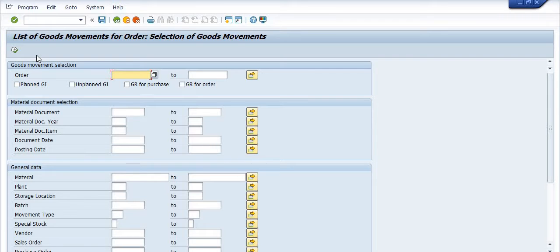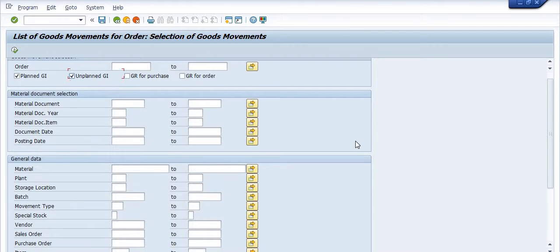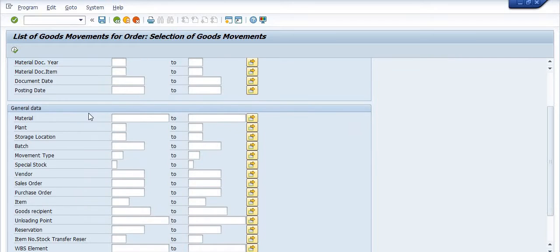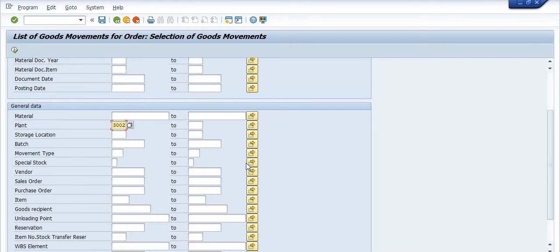So here you need to click on the planned GI or unplanned GI, and here you need to fill the plant code like in 3002. This is my plant.